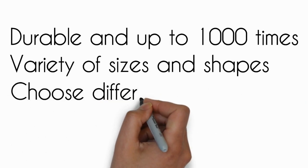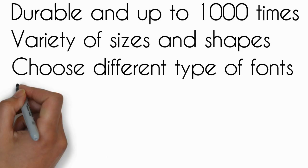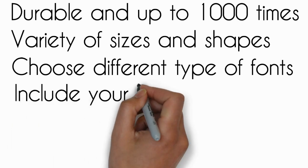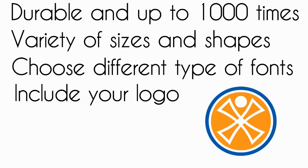Choose the type of fonts in your rubber stamp design. You can also include your logo in your rubber stamp design.